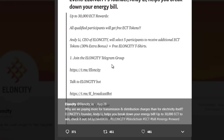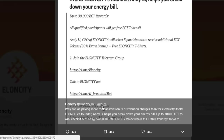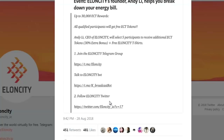NDALE, CEO of Elon City, will select 5 participants to receive additional ECT tokens with a 30% extra bonus plus free Elon City t-shirts. To participate, you need to join the Elon City Telegram group via the provided link, talk to the Elon City bot, and follow the Elon City Twitter.